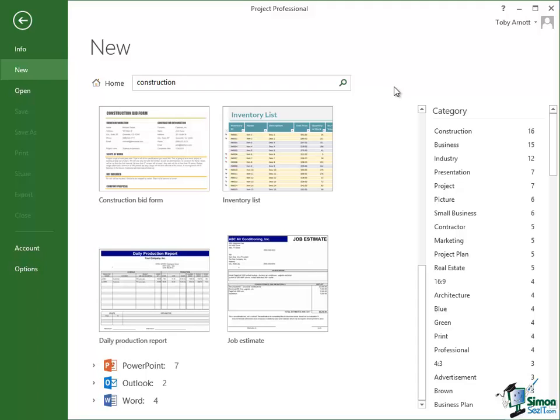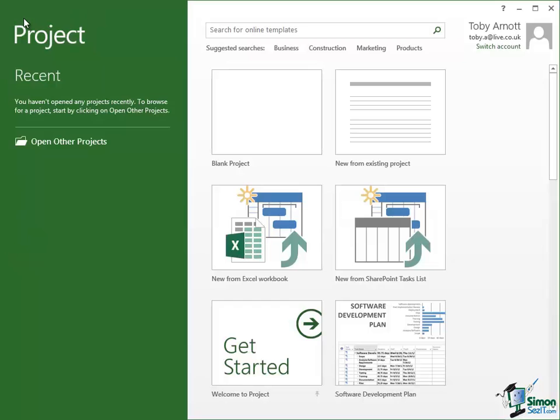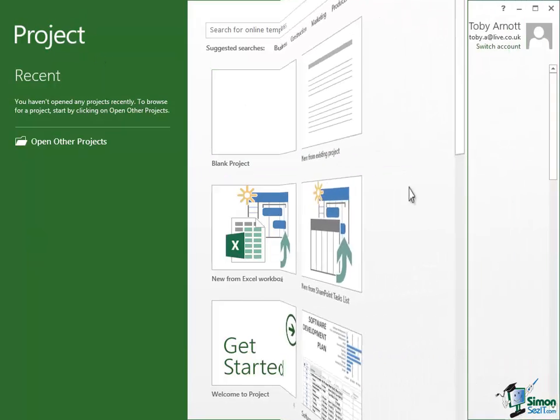Now when you've finished looking at these you use the back button, the top left there. This is a browser based system as well. Click on back and that takes us back to the Start screen again.